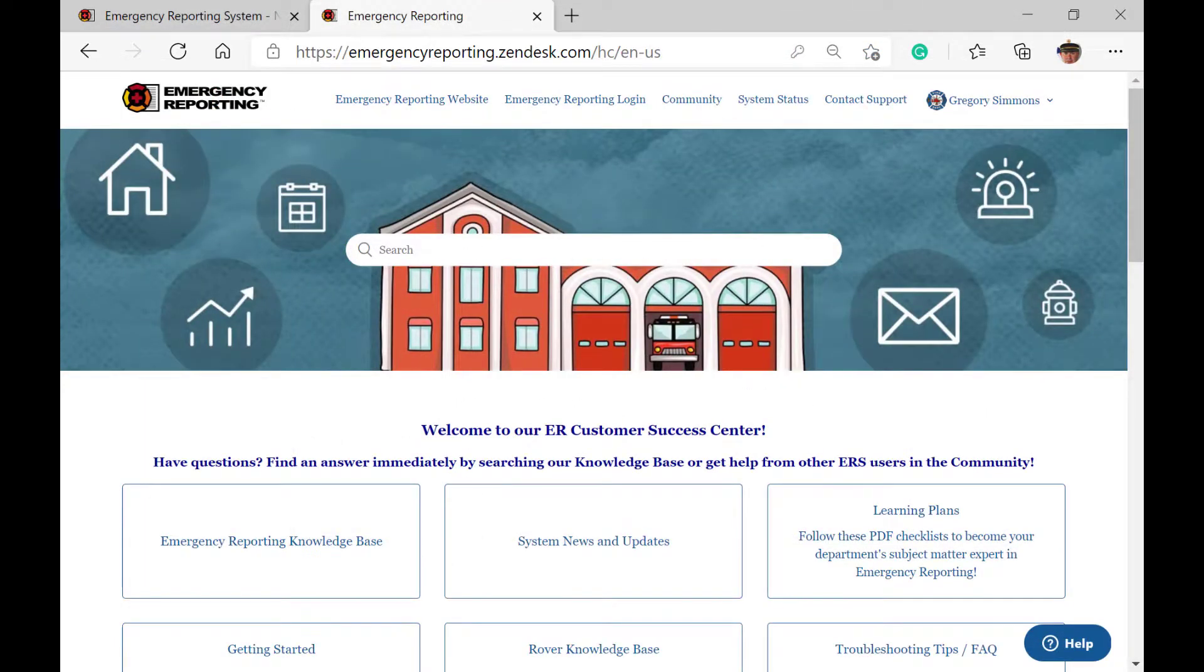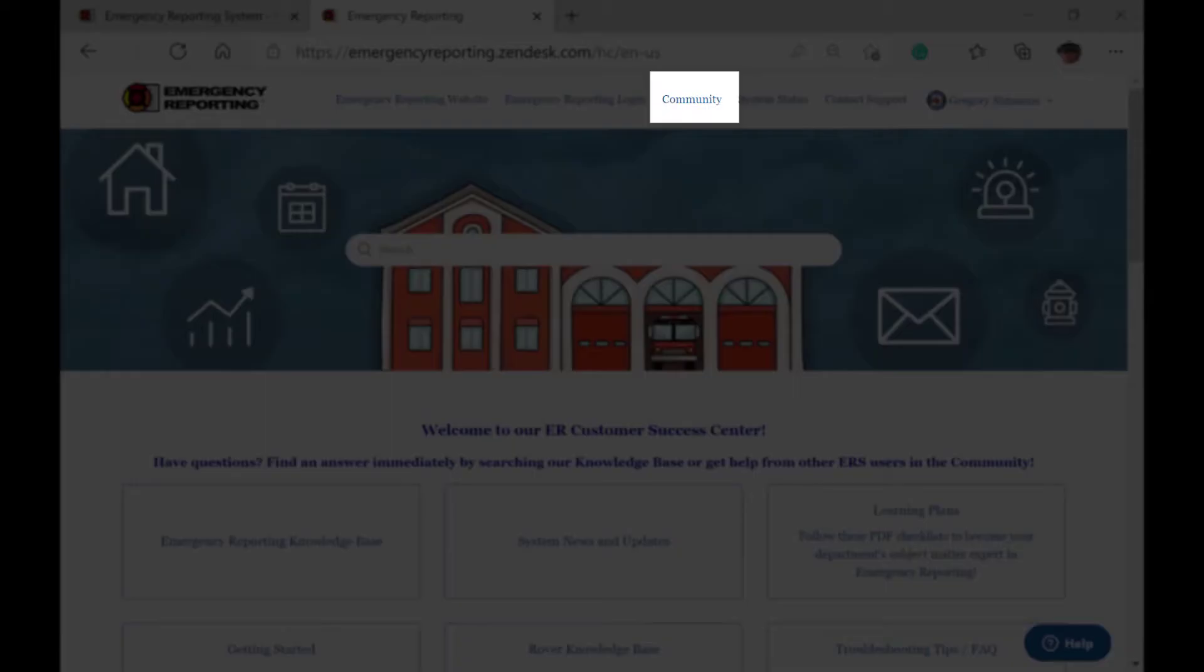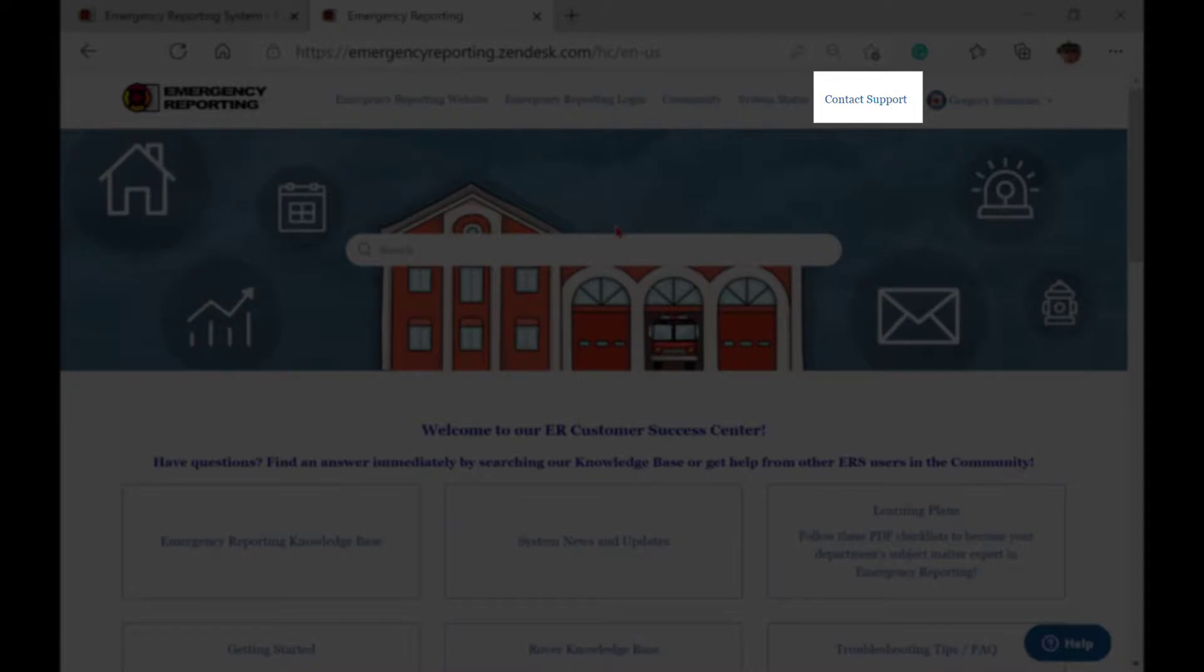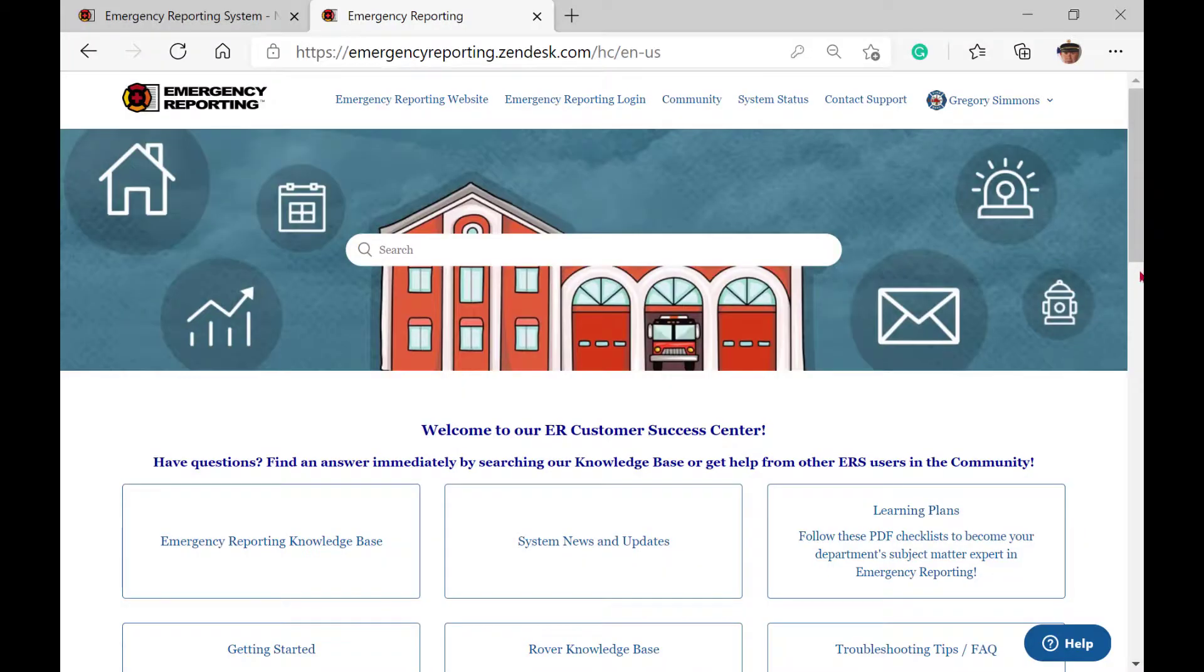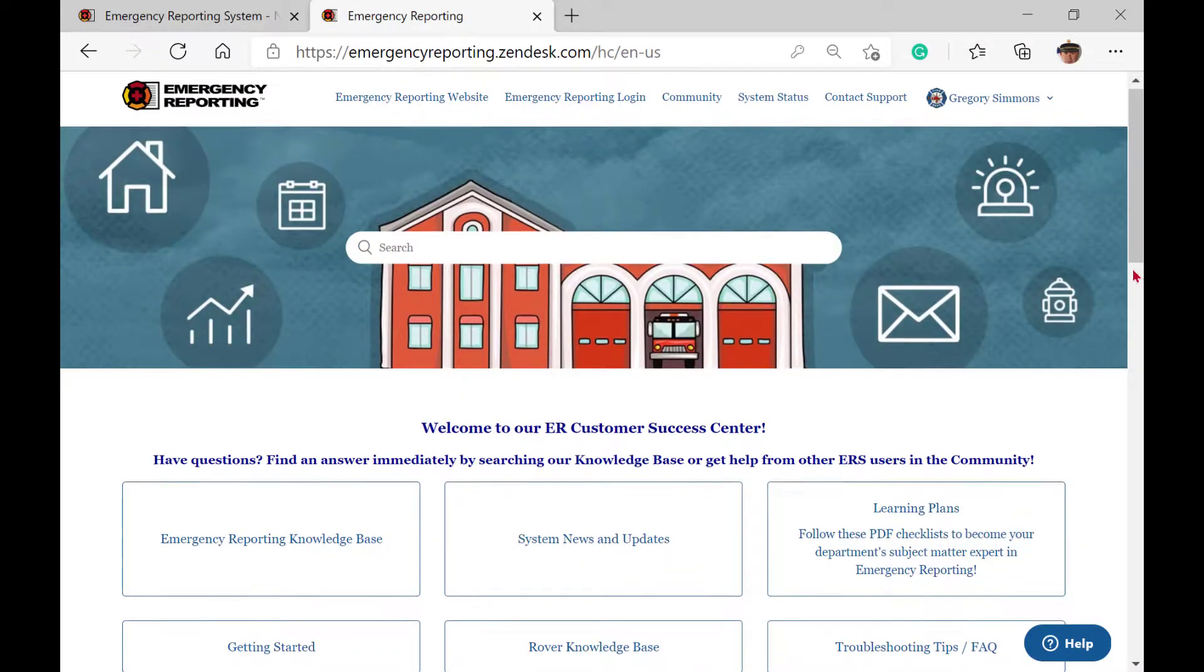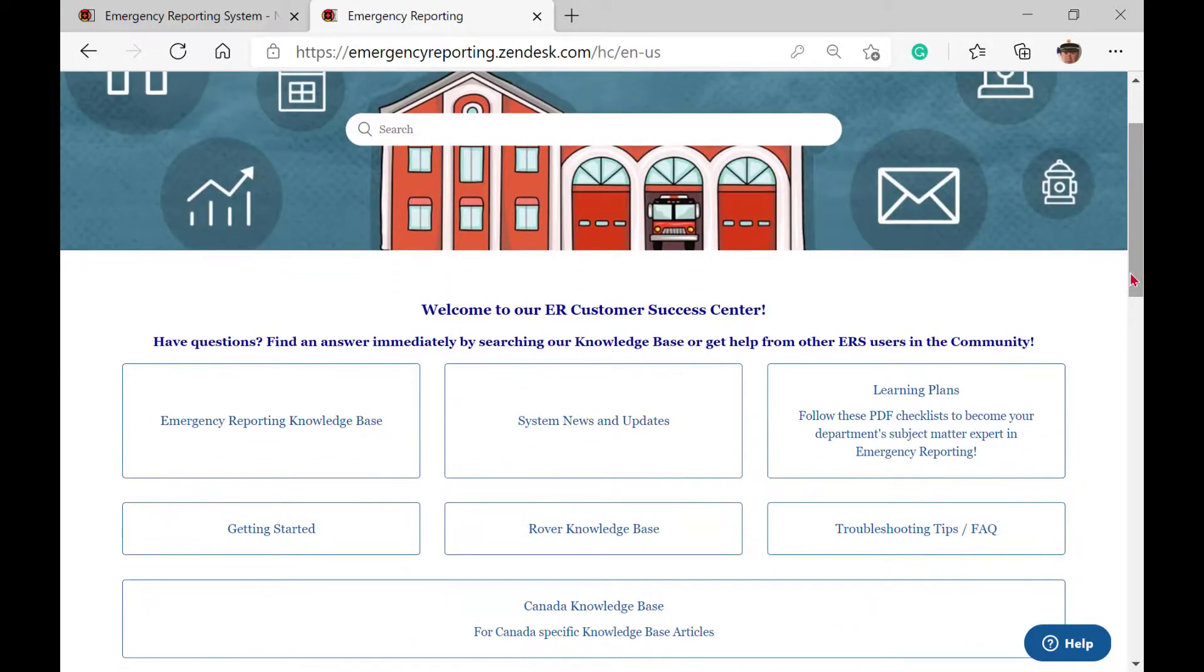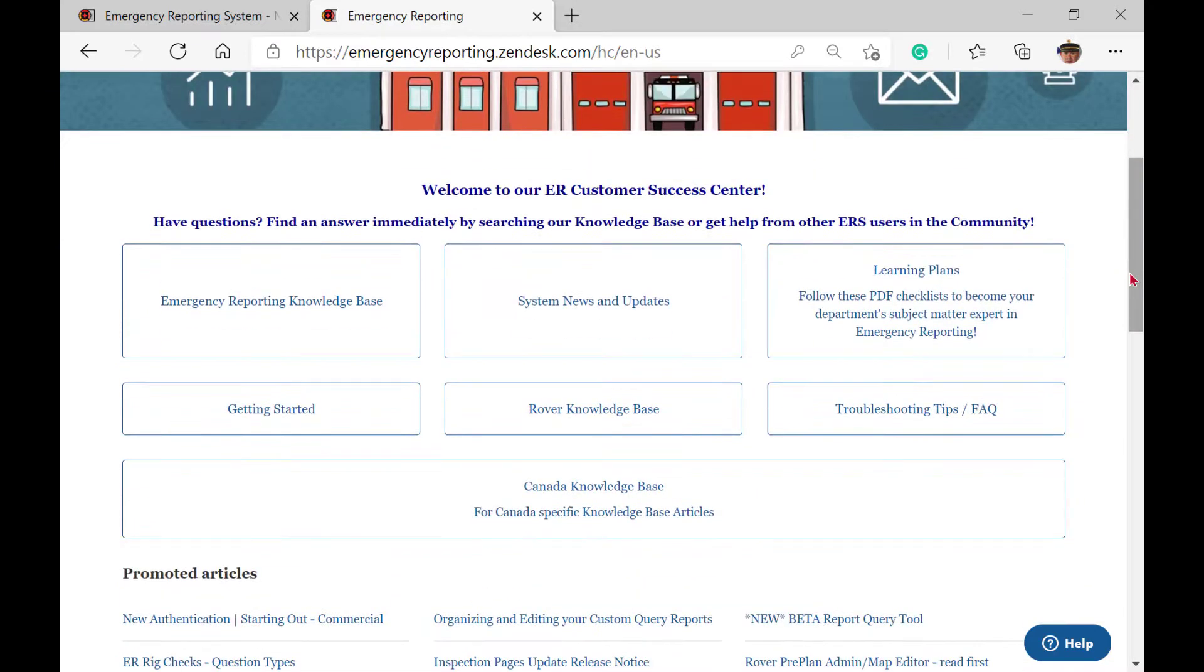Once signed in, you'll arrive at the firehouse screen of our support center. Here you will find links to our community forum, contact our support team, the knowledge base, and several other helpful resources. We will cover the support page more in depth in another video.